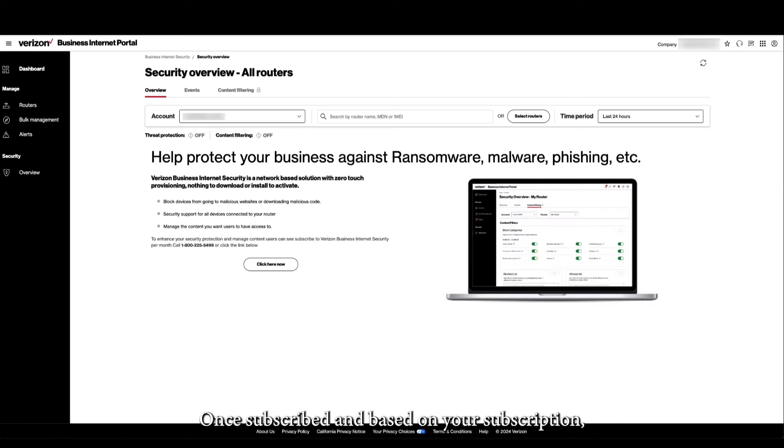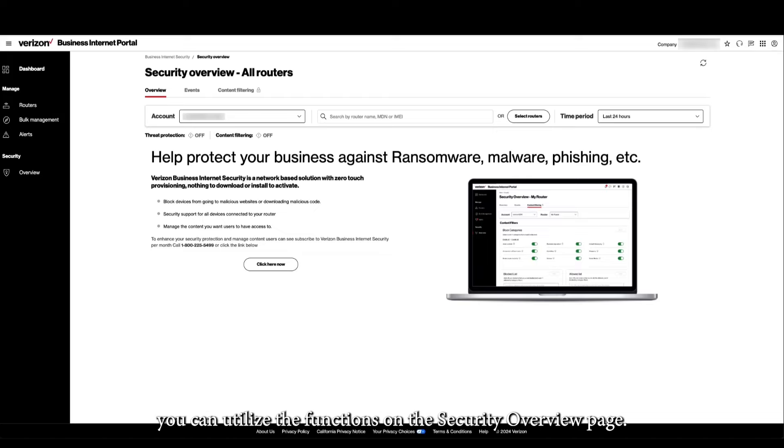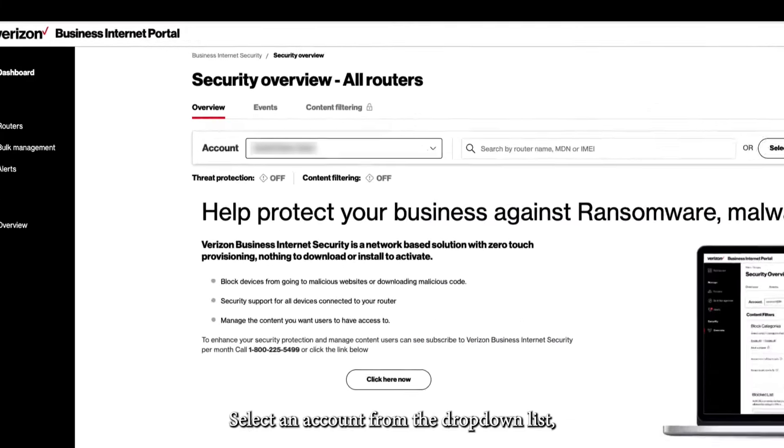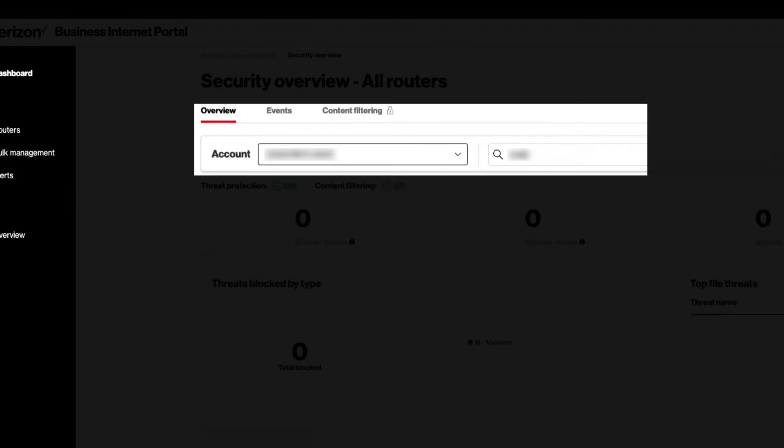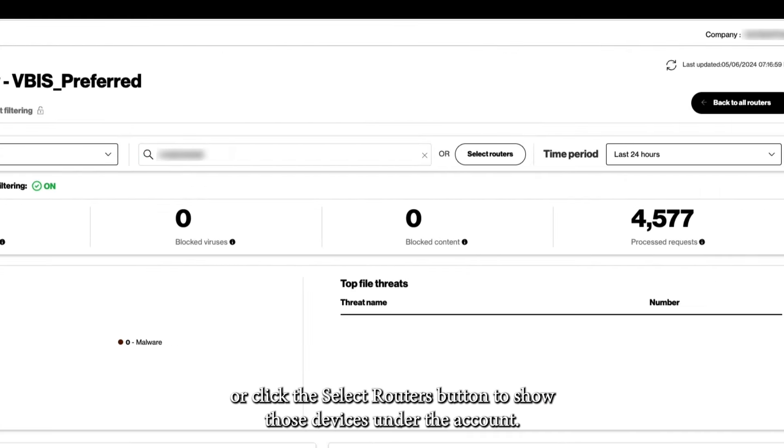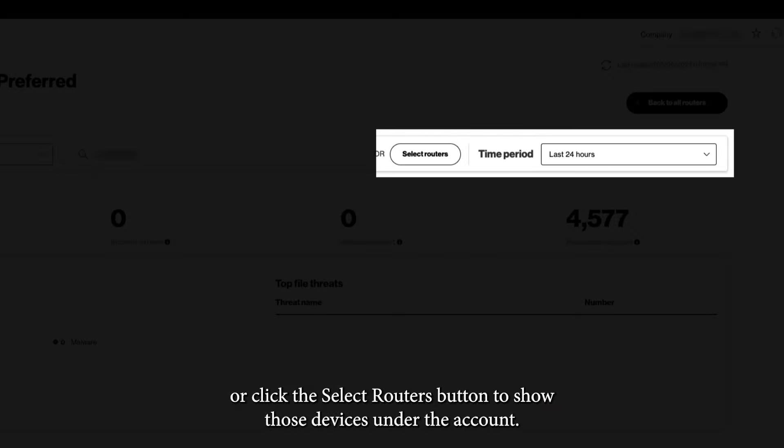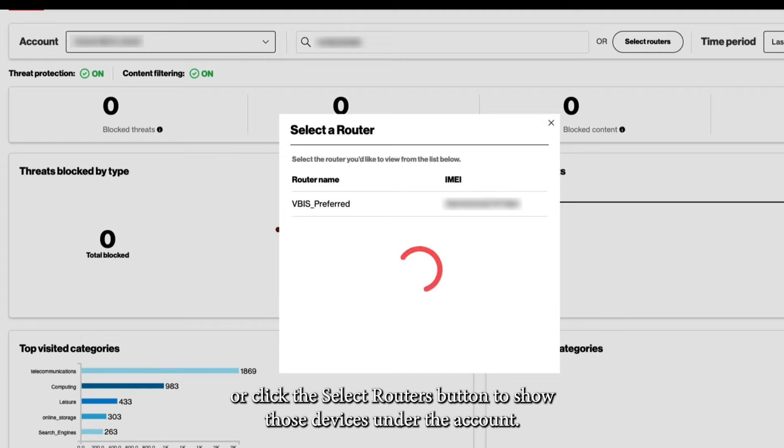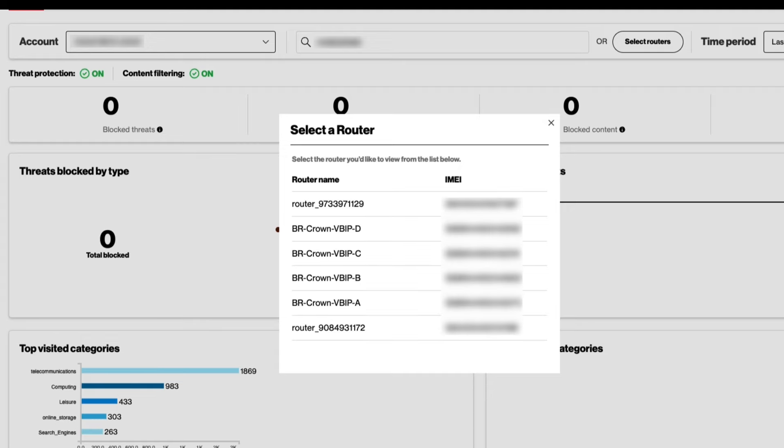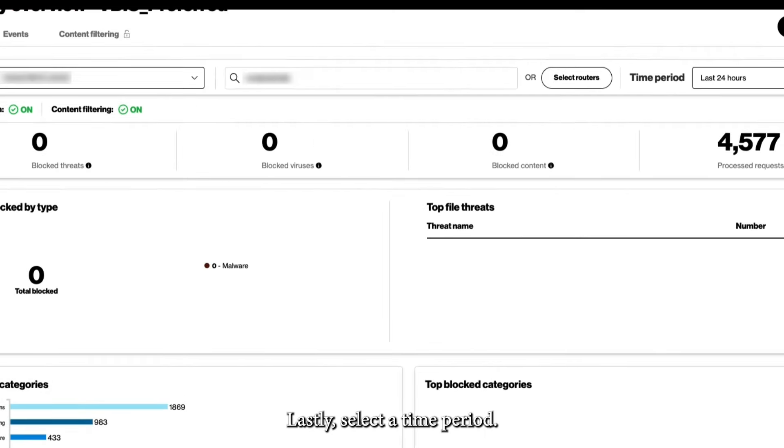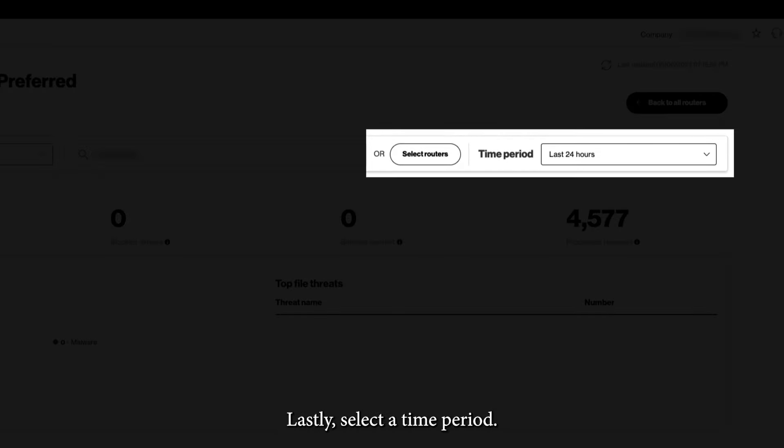Once subscribed and based on your subscription, you can utilize the functions on the Security Overview page, select an account from the drop-down list, enter an MDN, or click the Select Routers button to show those devices under the account. Lastly, select a time period.